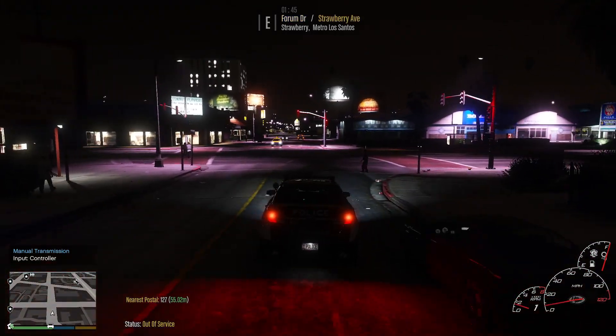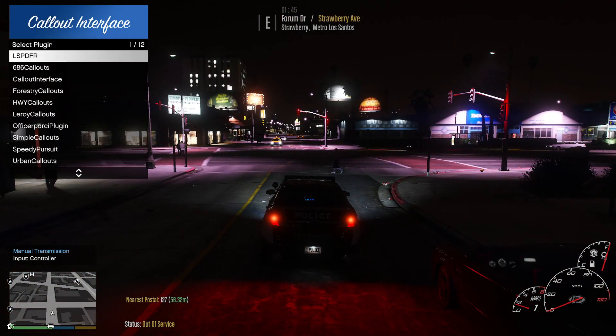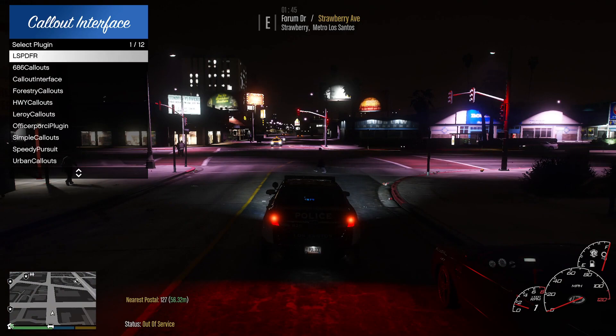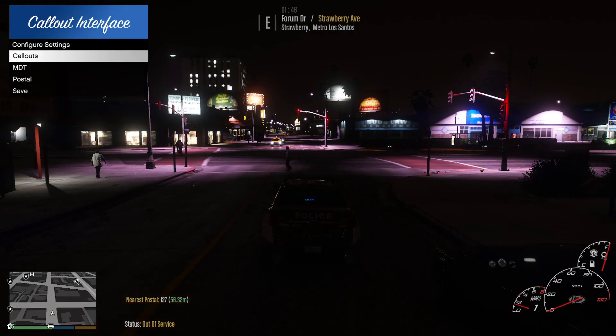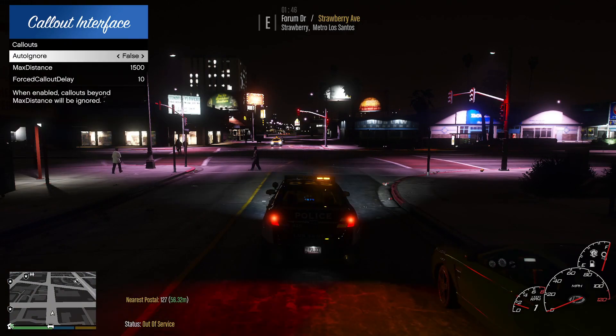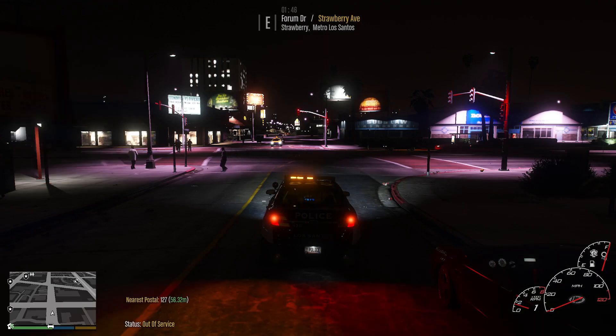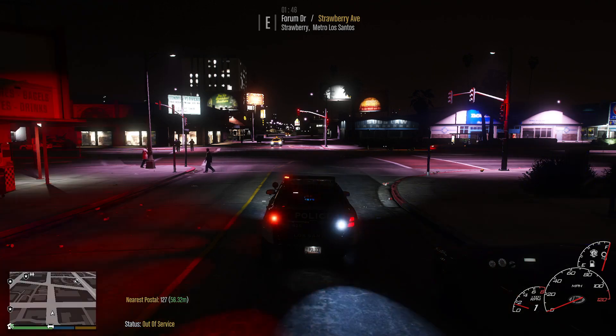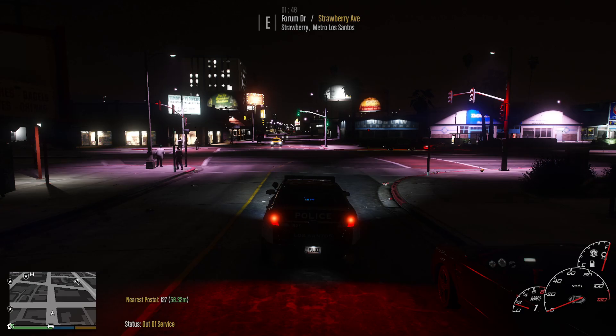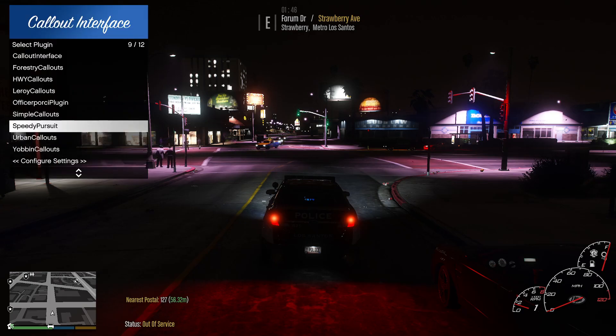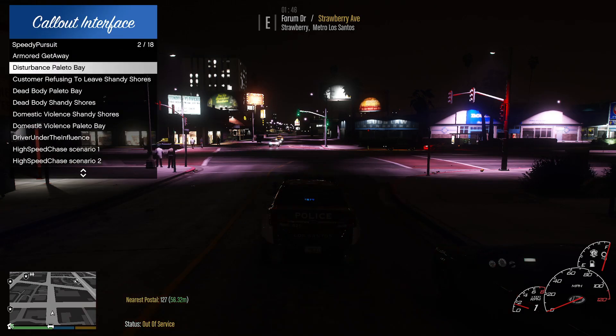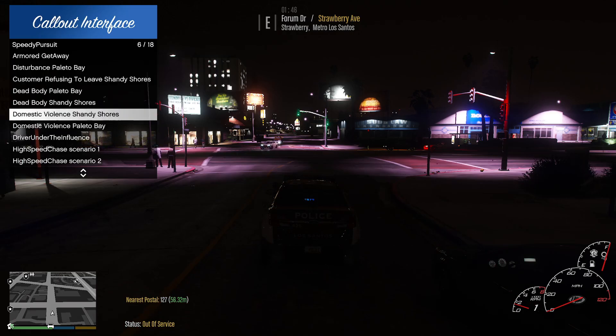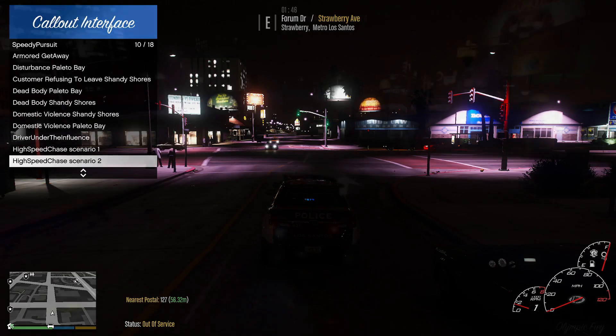We'll go ahead and activate a pursuit here. Go ahead and turn this to false that way we can spot wherever we get a pursuit at. Let's go ahead and select our pursuit. We'll go ahead and go with speedy pursuit. Let's go ahead and go with high speed chase scenario two.